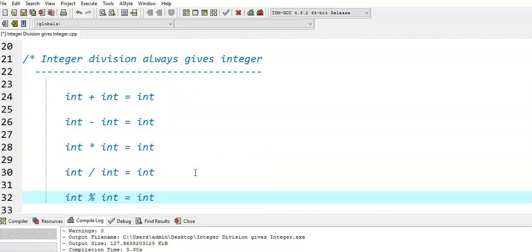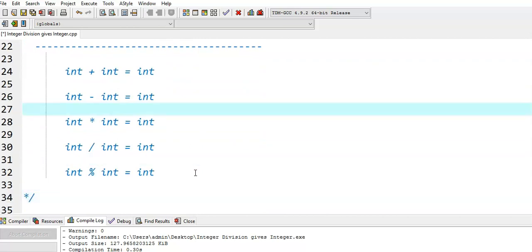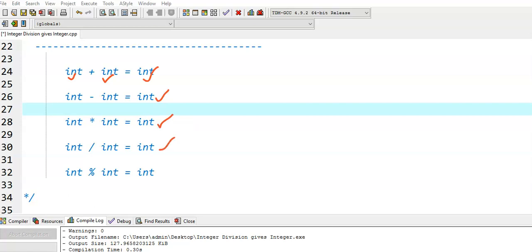An integer division always gives an integer value. If both operands are integers, then addition gives an integer value, subtraction also gives an integer value, multiplication also gives an integer, and division also gives an integer. Similarly, the modulus operator also gives an integer value. This is why we got an integer value instead of a floating point value. Whenever we perform arithmetic operations on integer values, the final result will be an integer value.